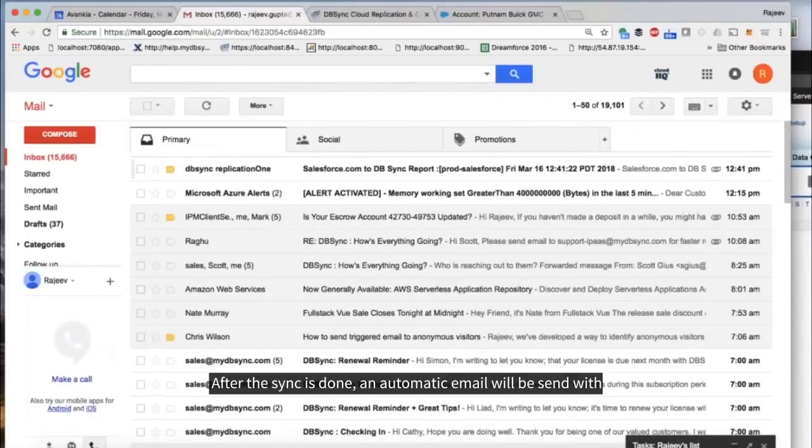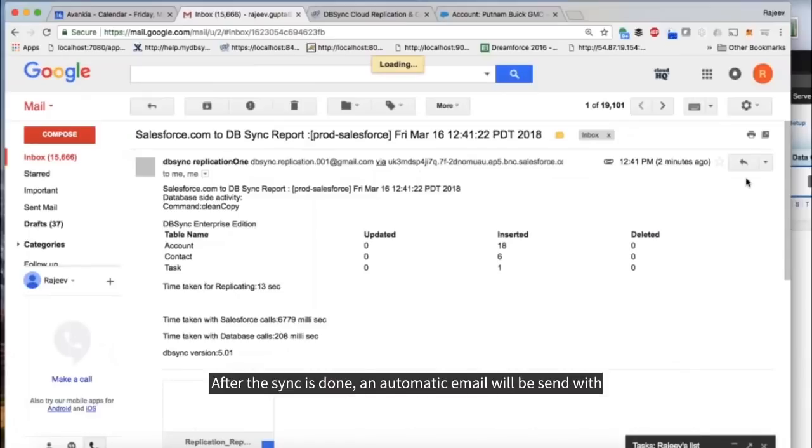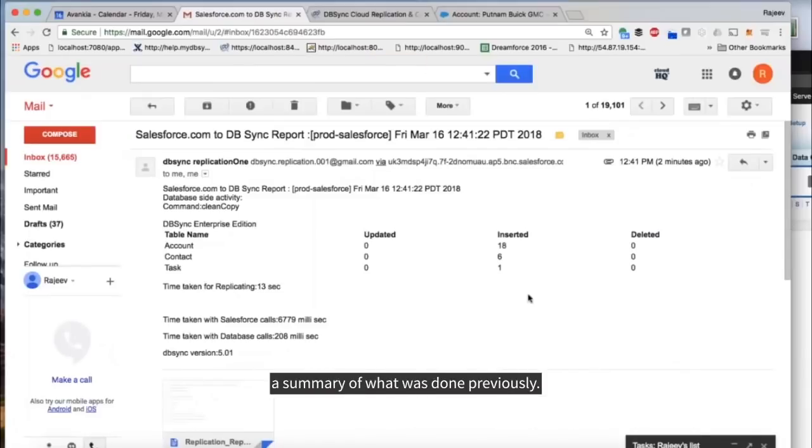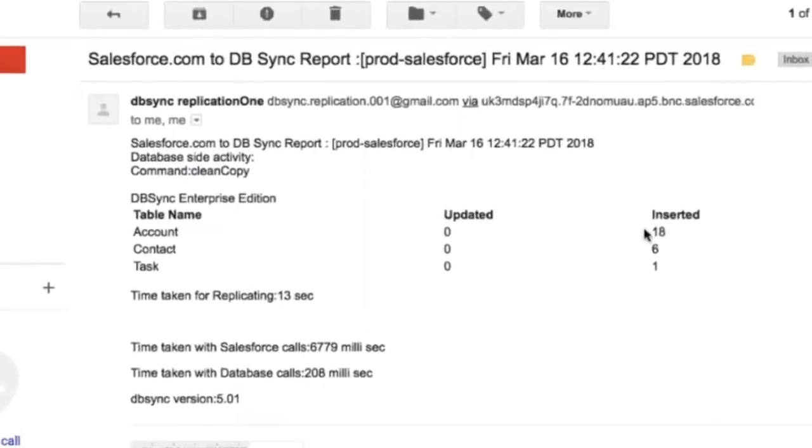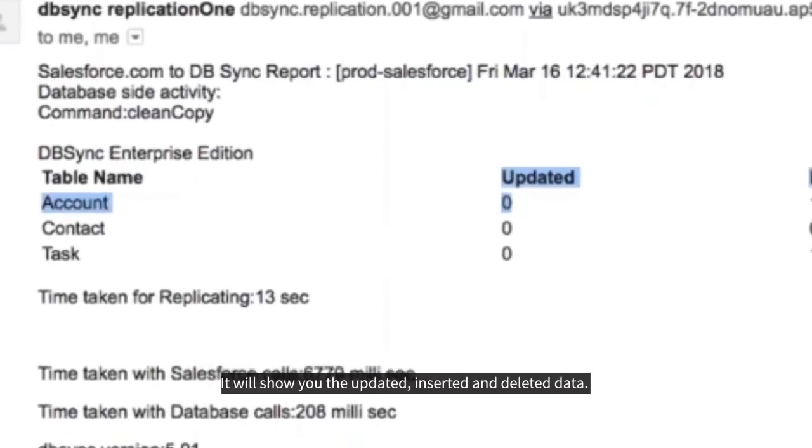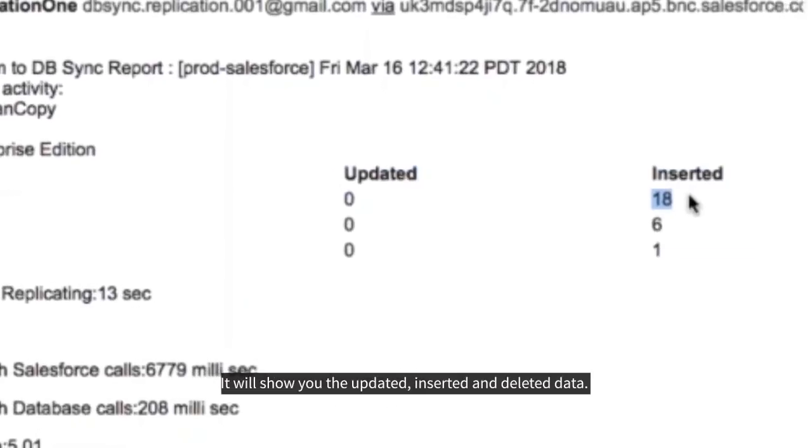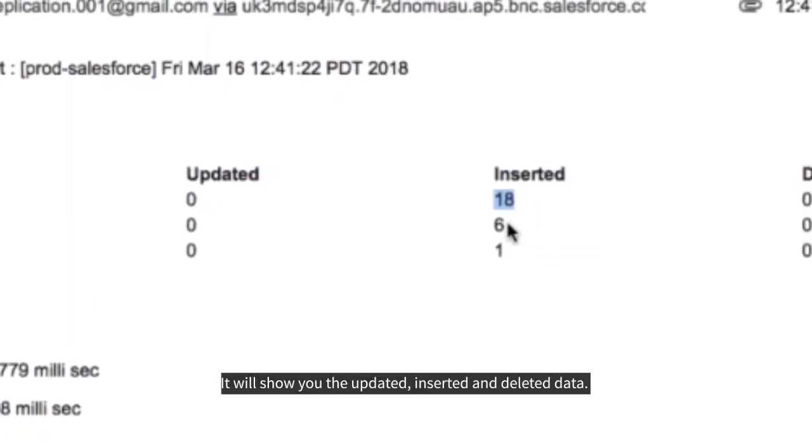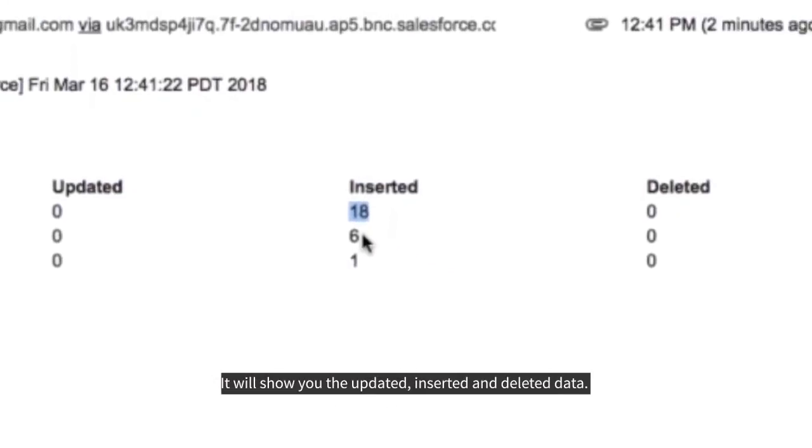You can see all the standard and custom fields. After the sync is done, an automatic email will send with a summary of what was done previously. It will show you the updated, inserted, and deleted data.